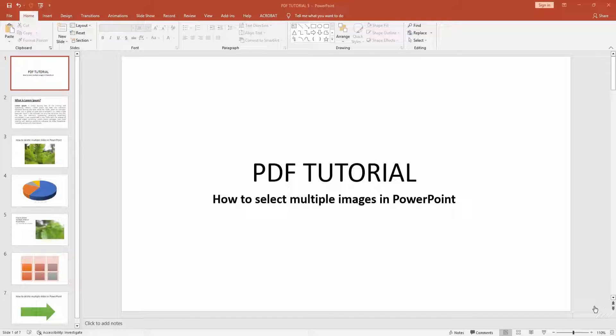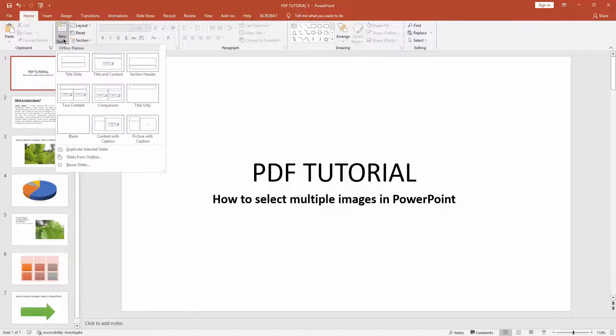Assalamualaikum, hello friends! How are you? Welcome back to another video. In this video, I'm going to show you how to select multiple images in PowerPoint. Let's get started. First, you have to click new slide dropdown